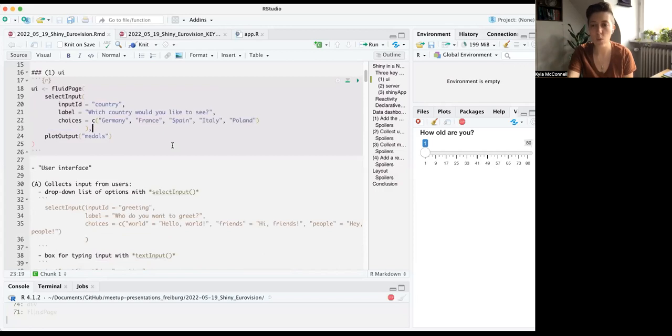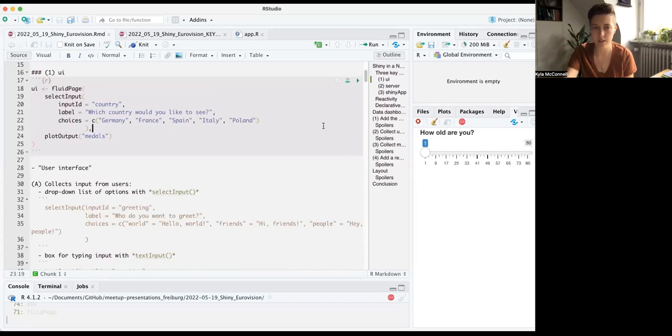Both of these — input and output — happen within a fluid page command, with commas between them which is easy to forget. It always starts with fluid page, and after each input there's a comma before the output. That's one core component of your Shiny app: the UI, the part that your user sees.